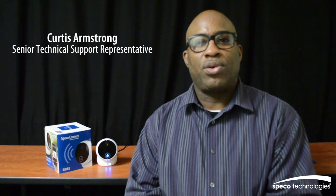Hi, my name is Curtis, senior technical representative for Spico Technologies, and today I'll be showing you how to set up the O2CP2 with the Spico Connect app in just minutes on an Android device.